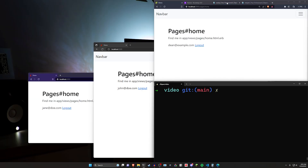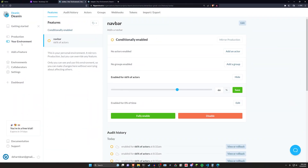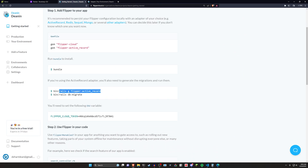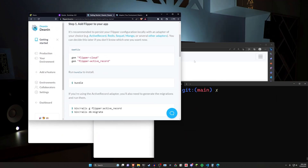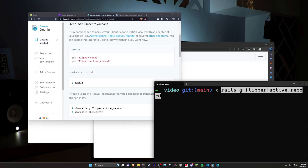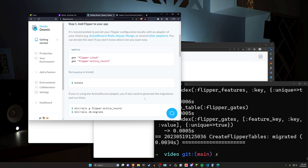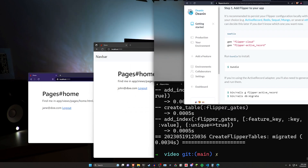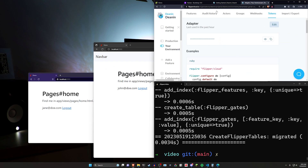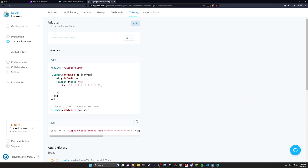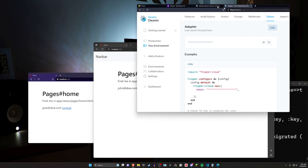Now we can come over to the Flipper page and go to the Getting Started section. We can see the gems we need to add, and then we need to run rails g flipper:active_record, which will add our migrations. We then do db:migrate. At this point we need to add our adapter token, which you'll find in your Flipper environment under Tokens — you can click the eyeball to see it and copy it.